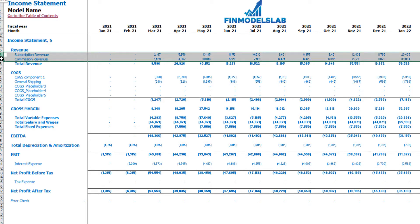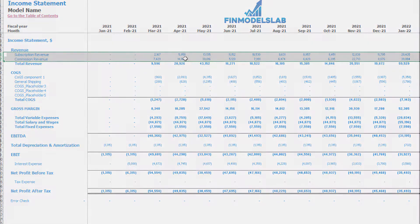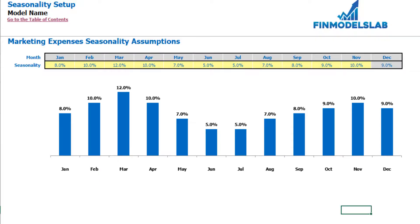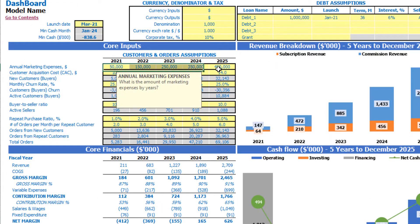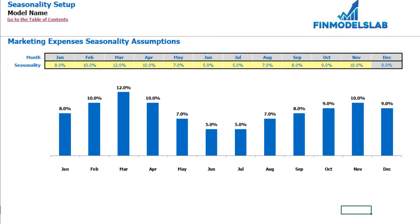In the income statement's total revenue section, you may see the subscription revenue amount by months and commission revenue amount by months. There is also a top tip: you may allocate your marketing expenses by months within the year. Previously, on the dashboard, you set up the annual marketing expenses — this step will help you allocate those amounts by month.